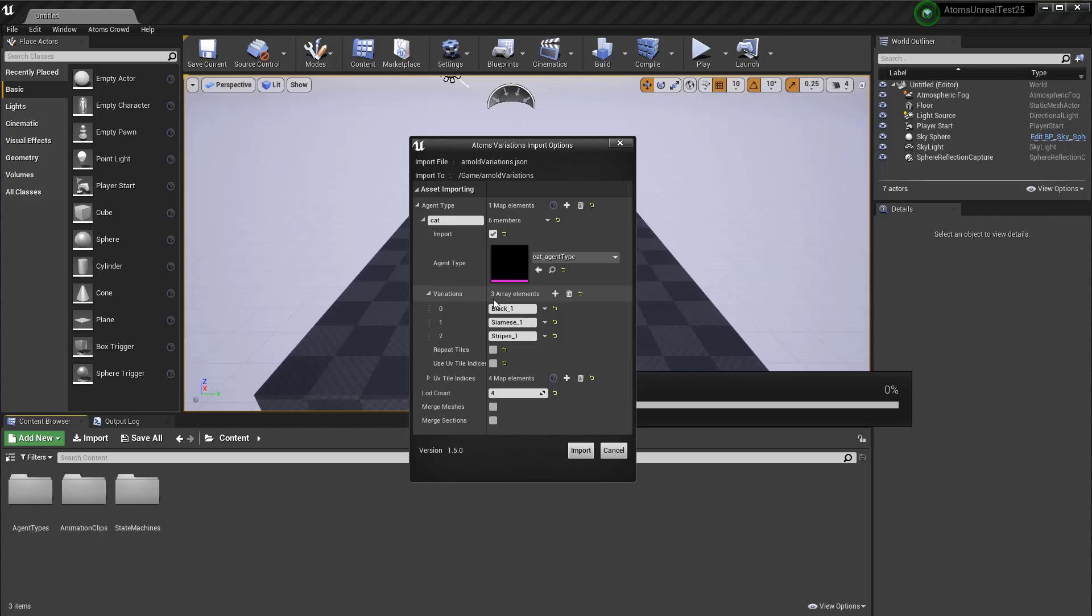And here you have all the variation list that this diagram is going to import. If you want, you can remove some variation, just delete them.